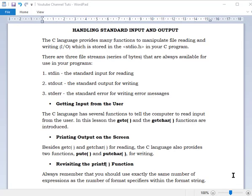Welcome back. Today we'll be looking at handling standard input and outputs. The C language provides many functions to manipulate files — reading and writing — which are stored in our standard I/O header file, stdio.h. Most C programs will always have this header file. We want to look at some functions that are inside this library.